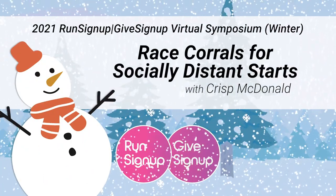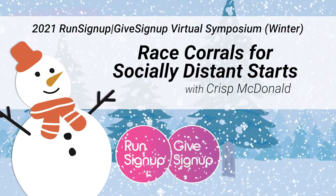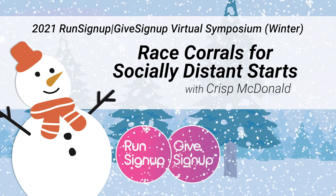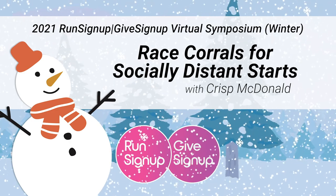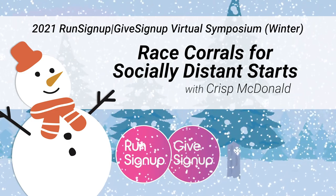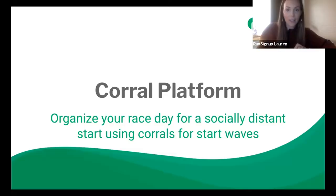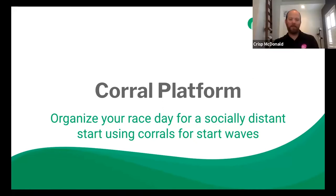All right, I am Lauren Berggren. Welcome to room two. We're going to get started with the corral and start line session with Chris McDonald. Thanks, Lauren.